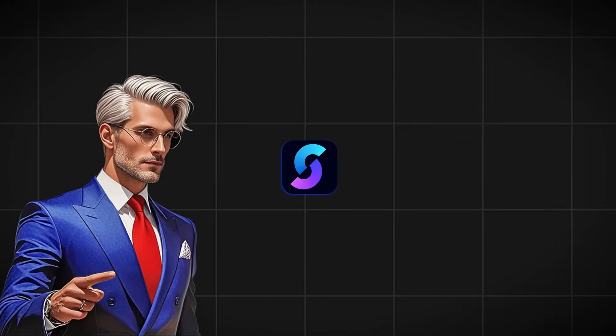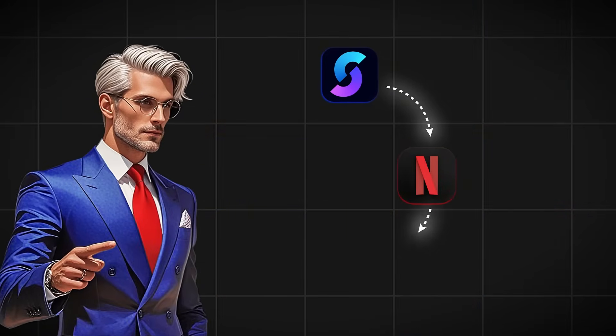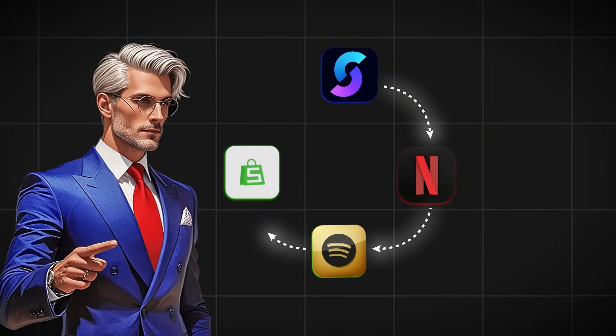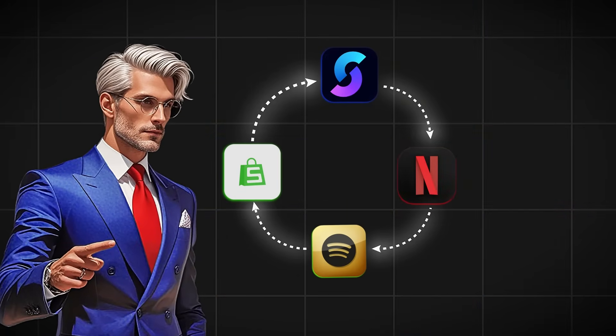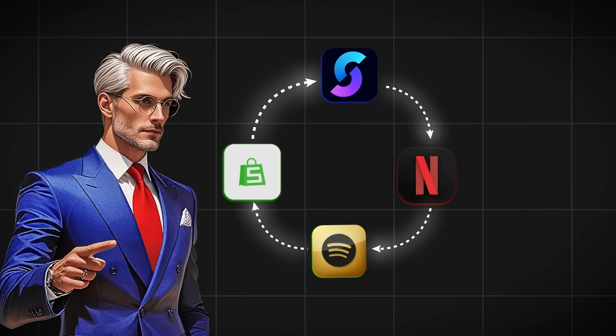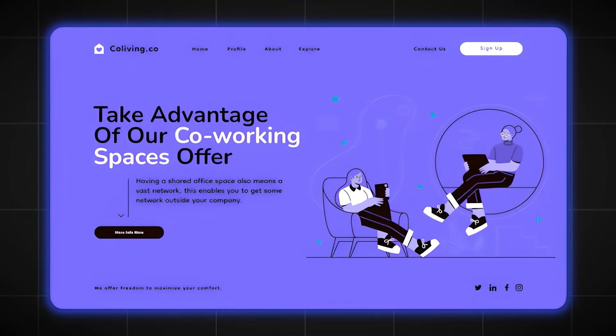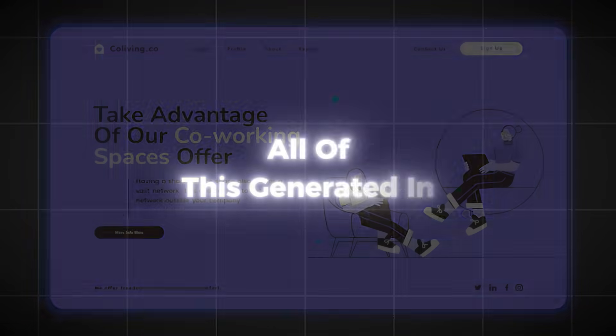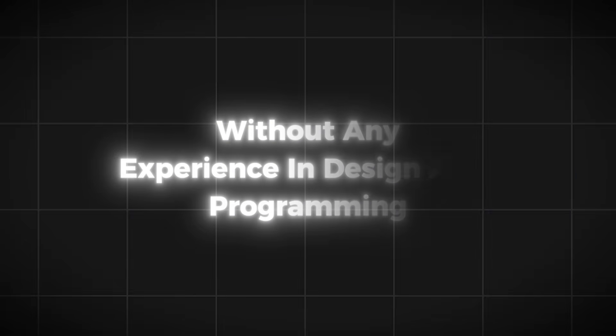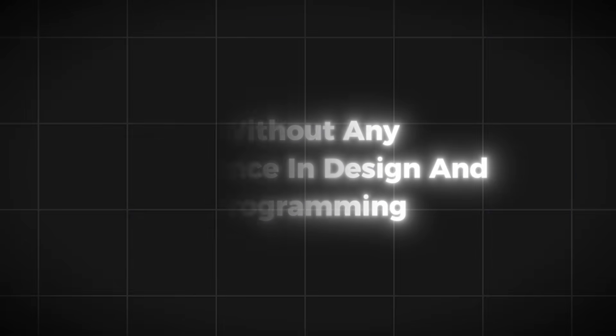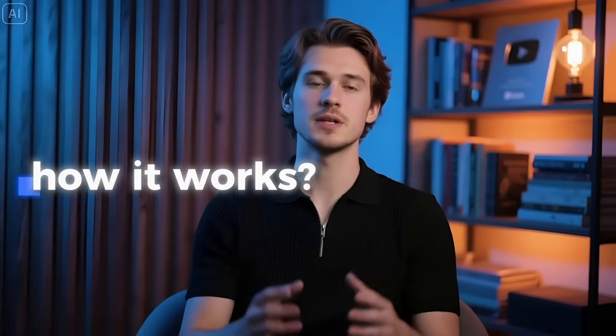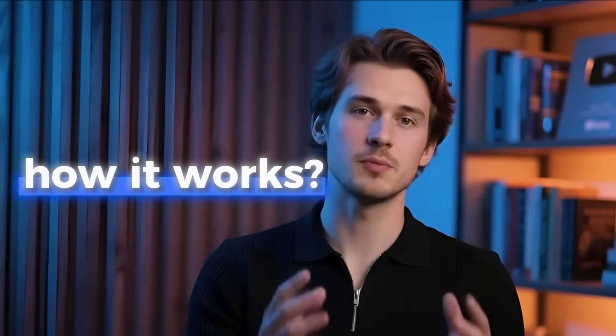Because with this same AI, I could design a Netflix-style streaming layout, create a Spotify-like music player, map out an e-commerce store, or even launch a full business landing page. All of this generated in just minutes without any experience in design and programming. Sounds impossible, right? Well, let me show you exactly how it works.